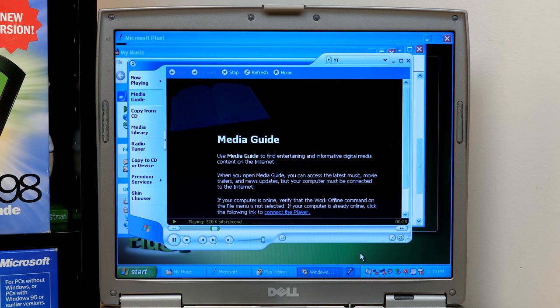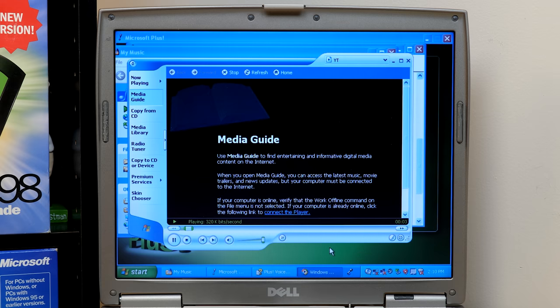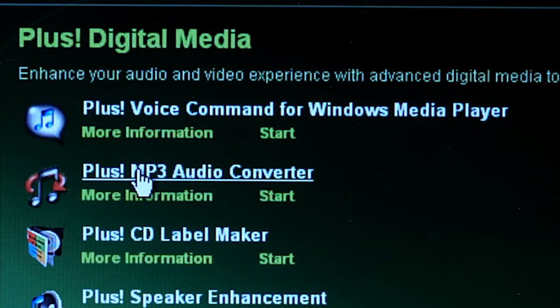Media player next. There we go. So yeah, pretty cool.